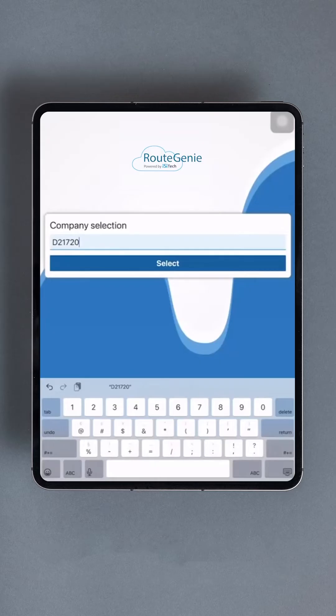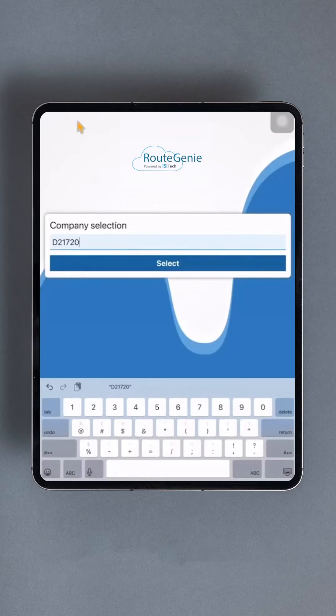Of utmost importance is allowing your location to be shared all the time or always allow, not just when using the app, or else the app won't function properly.